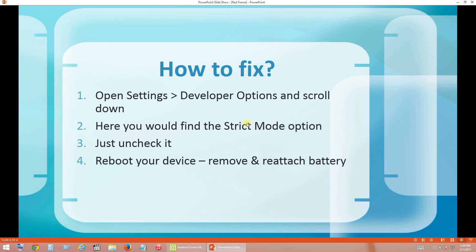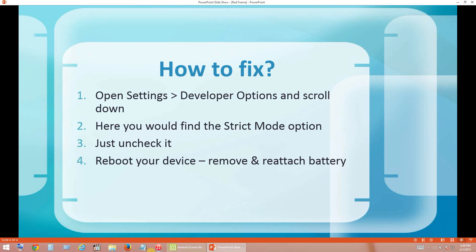These are all the steps which we have to follow to fix this issue. We have to open Settings, then Developer Options, and scroll down a bit. There we will see the option for Strict Mode. We have to disable that Strict Mode option. Once it is done you have to reboot your device. You can probably remove your battery and put it back after some time. Let me show you how we can do that in the Android screen.